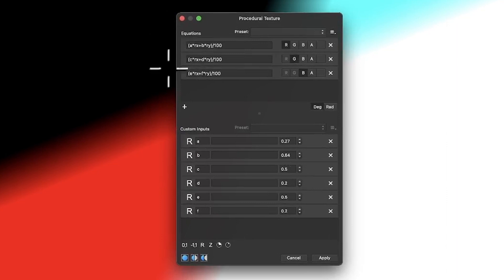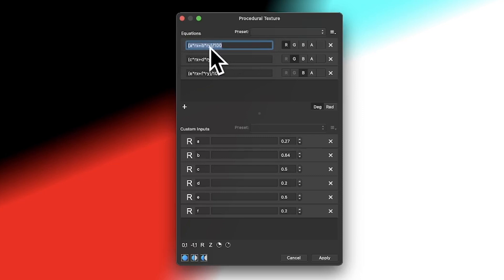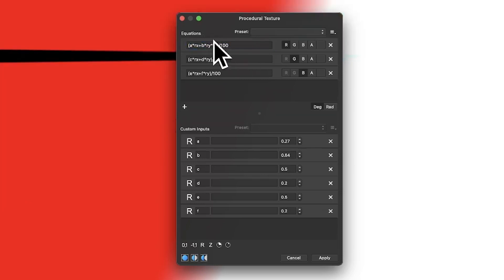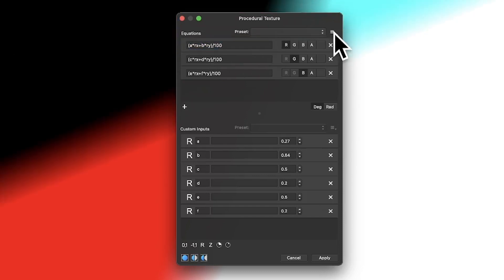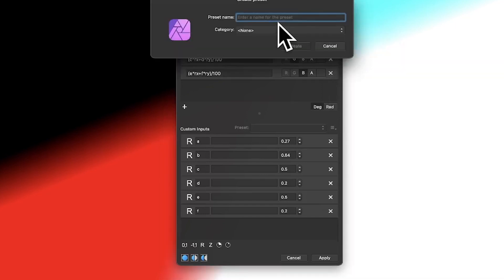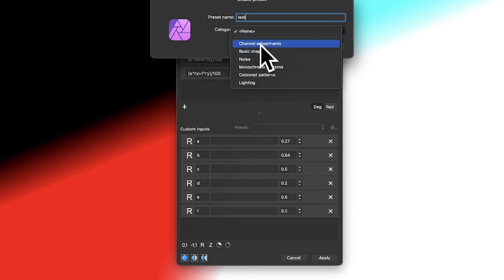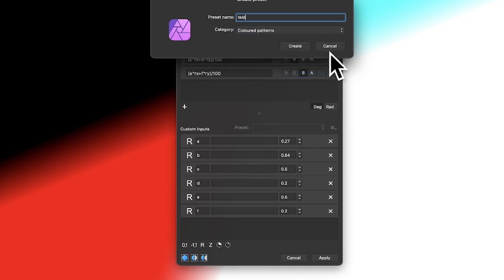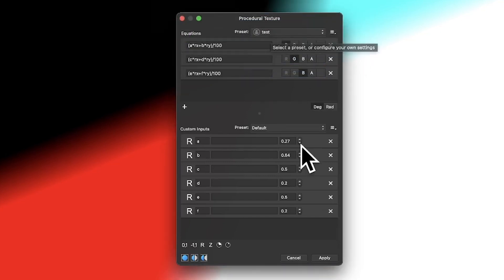You can also save a preset. This is a very simple equation — just RX and RY — but you can make it much more complicated, adding multiplications by RY, square roots, and so on. Go up here and create a preset. I'll call it 'test' and put it in the 'Color Patterns' category. Now it's saved.